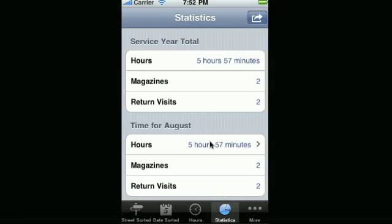All the totals get added up for the service year and get displayed for that particular service year.